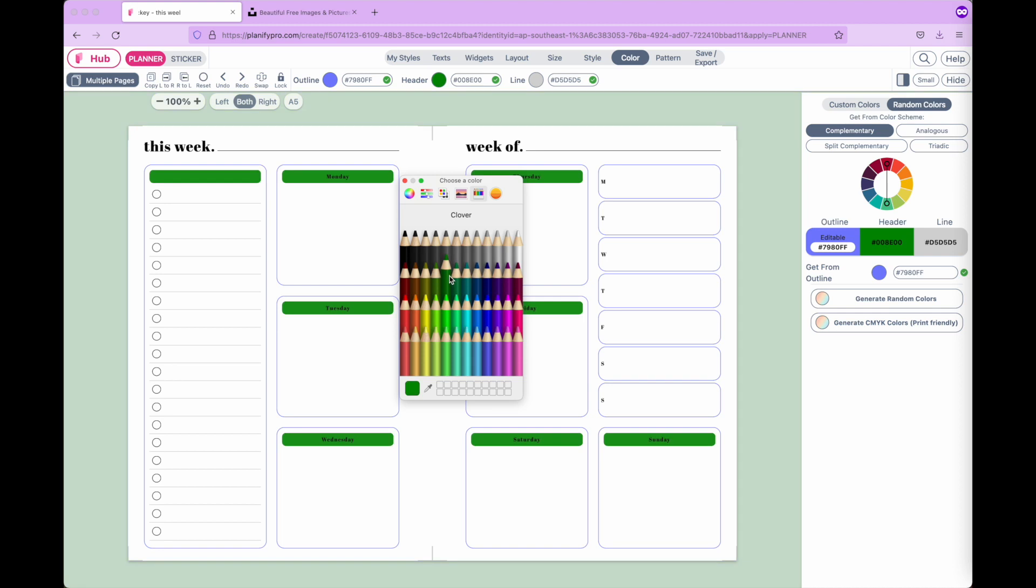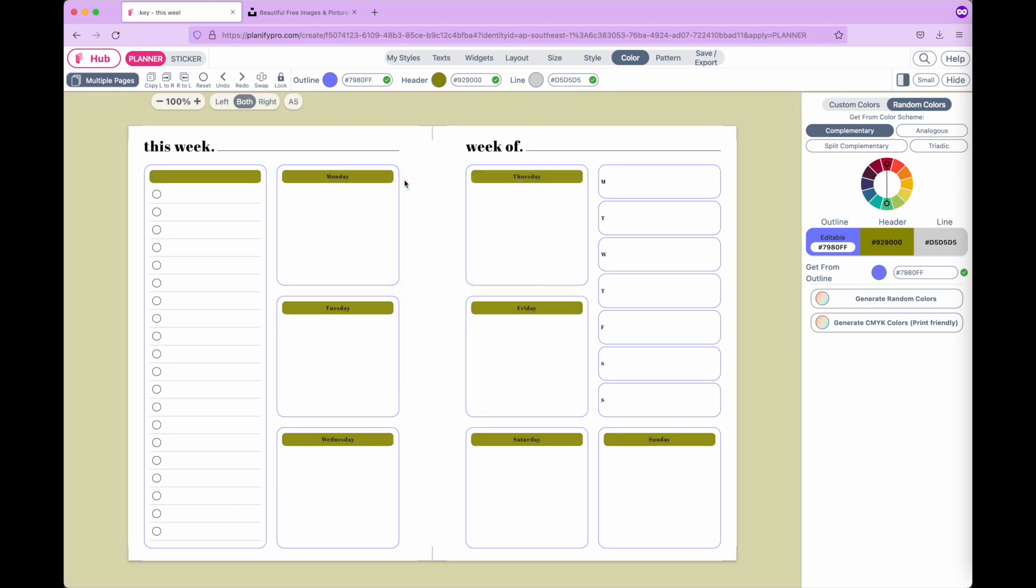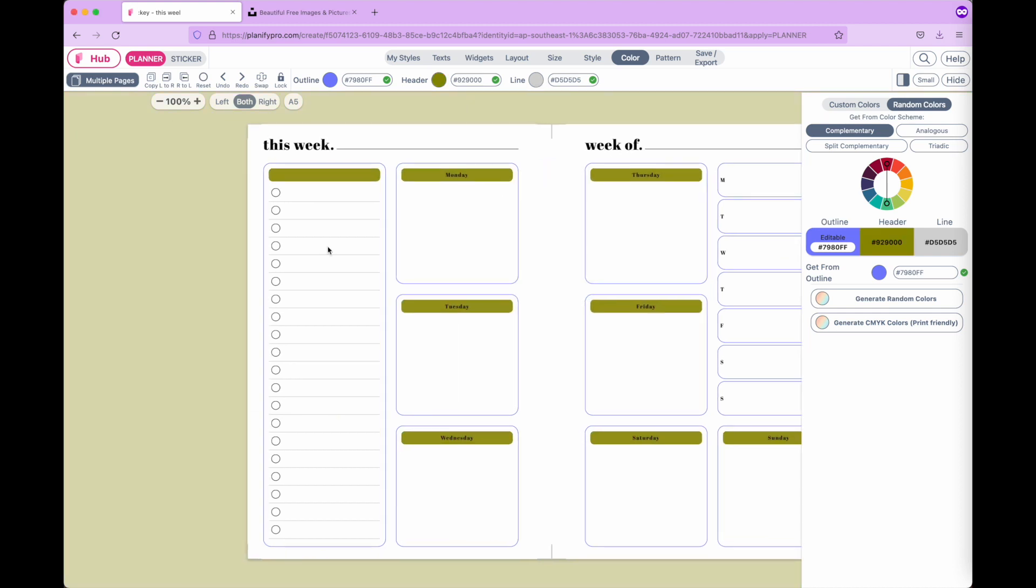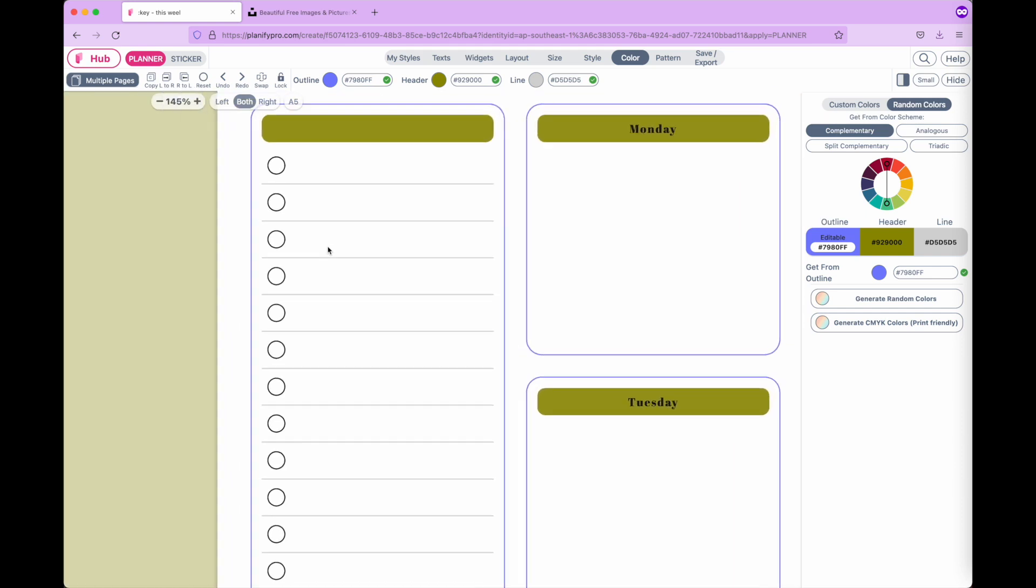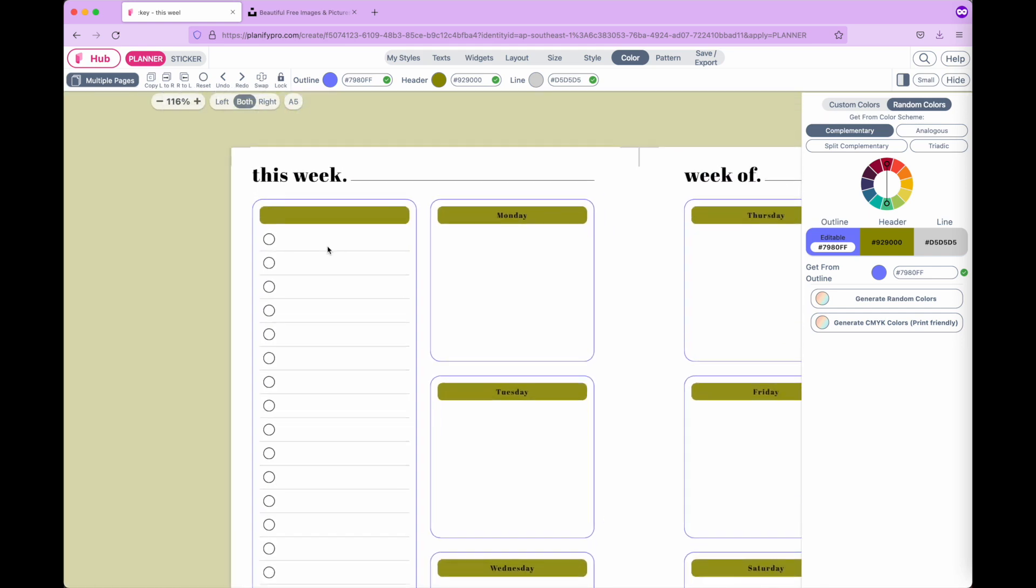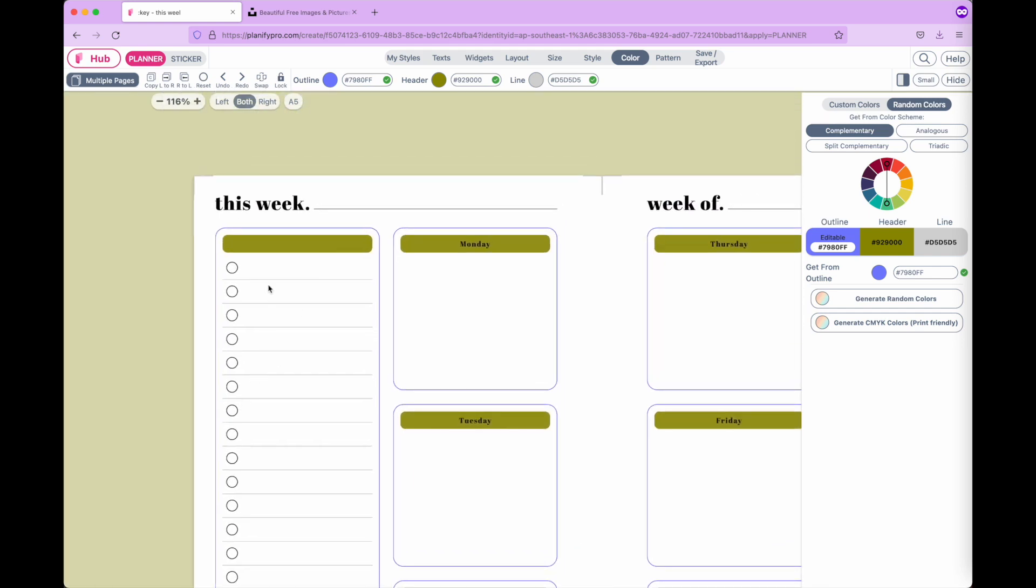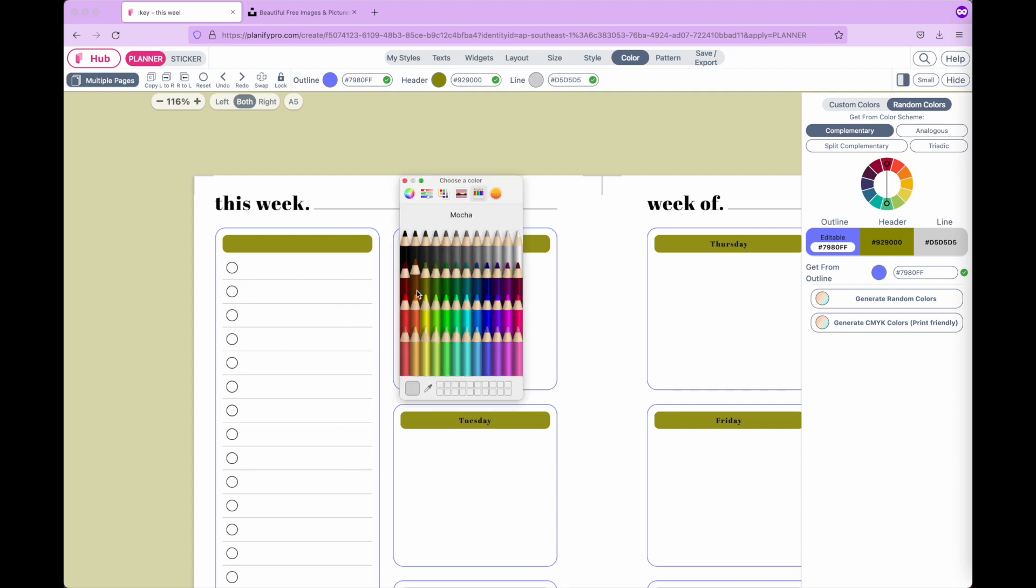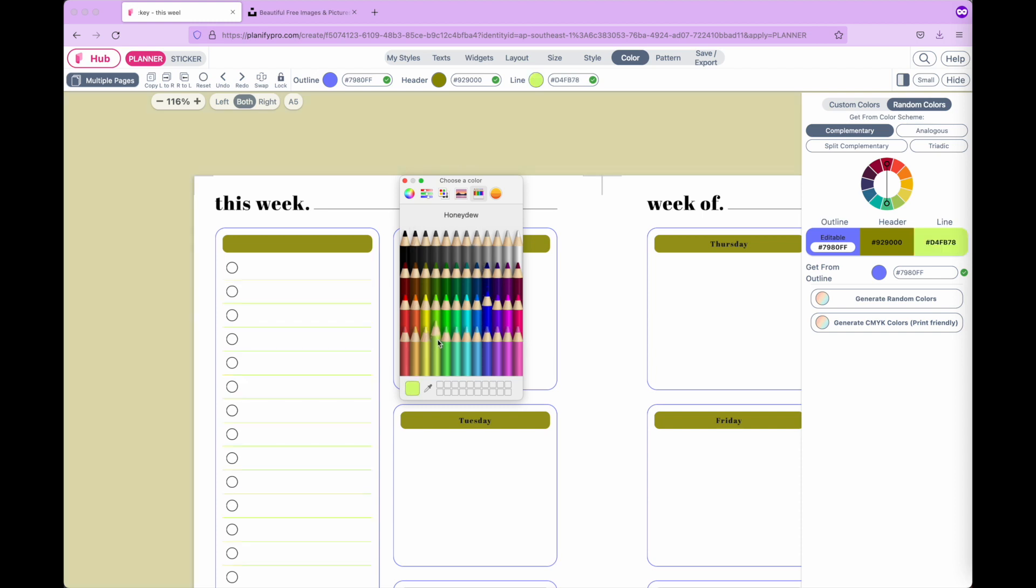The line color is the color of the lines within the widget. As an example, here is a to-do list. The lines of the to-do list use the line color.